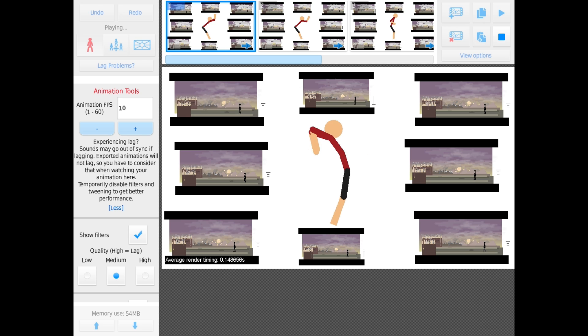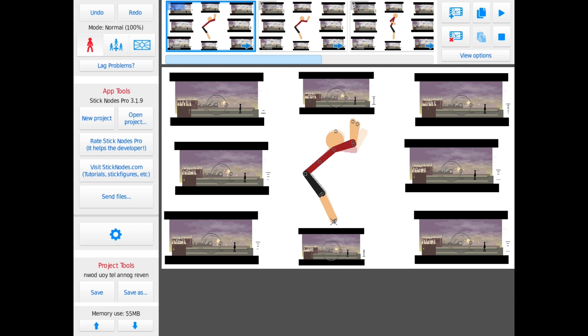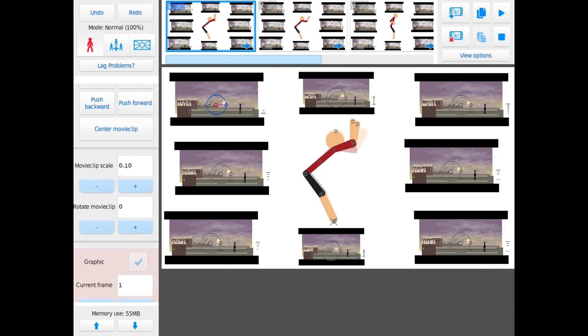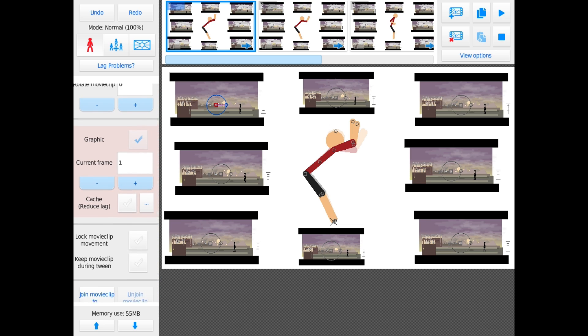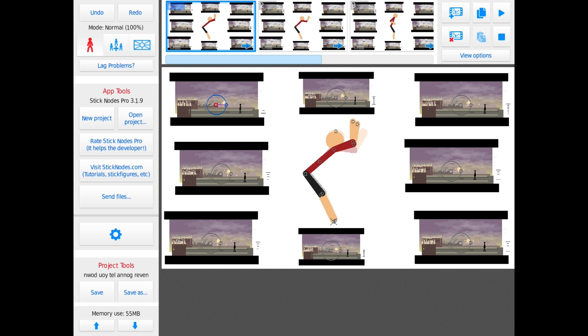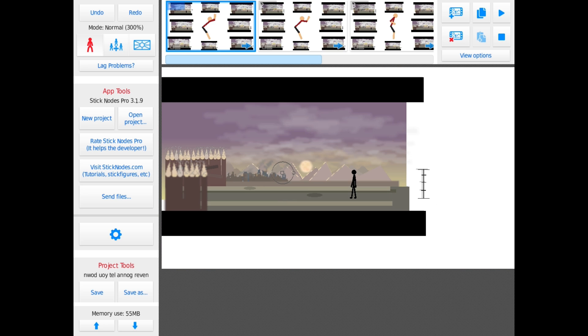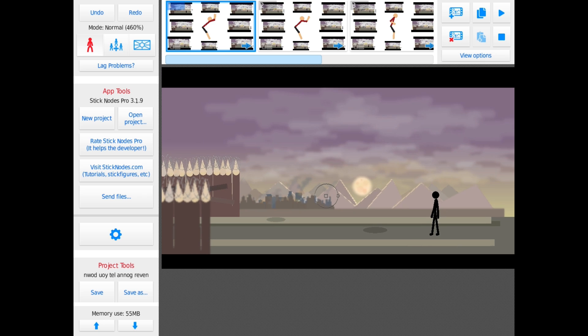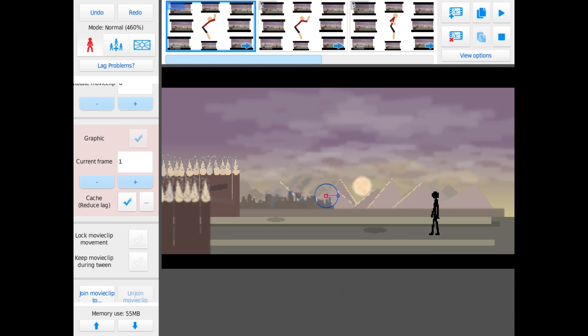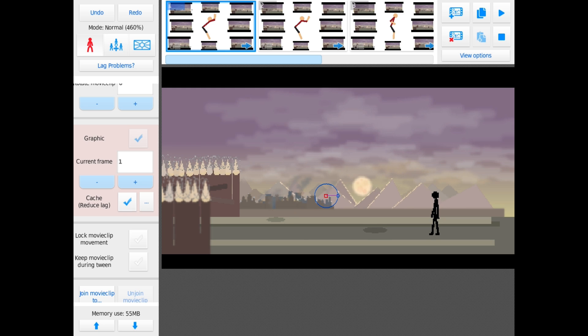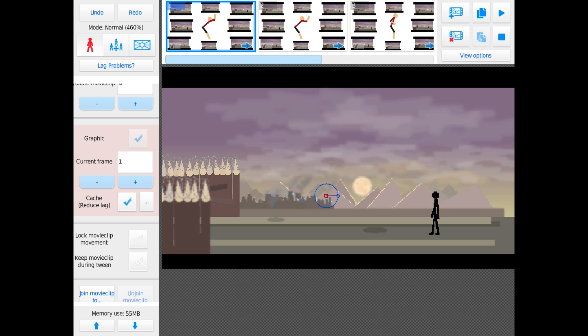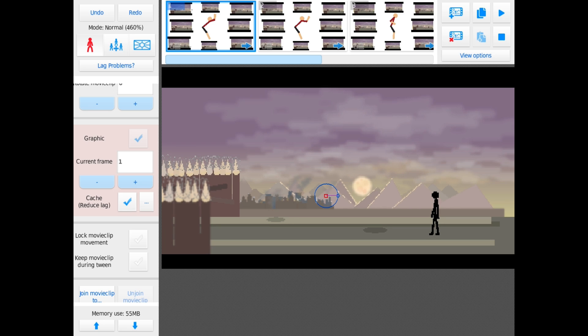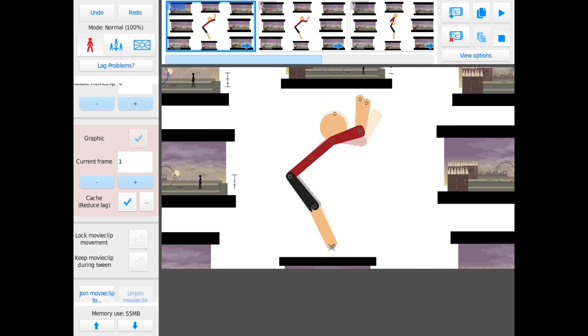So what we're going to do is utilize this new feature. We're going to select one of these movie clips here, and you can see here there's a new checkbox: Cache, reduce lag. Actually, let me zoom in. It's lagging pretty bad. Zoom in here, select the movie clip again, and you'll notice when I check the box, it loses quality. It looks pixelated, it looks lower quality, and that's on purpose.